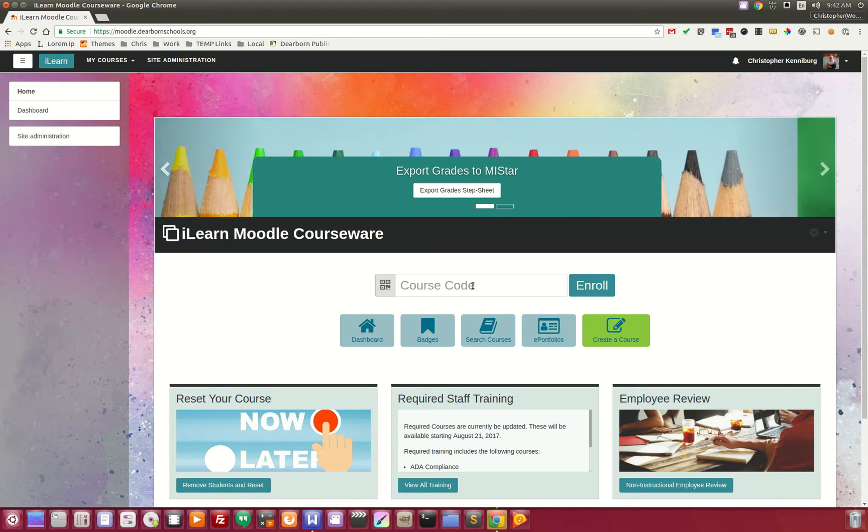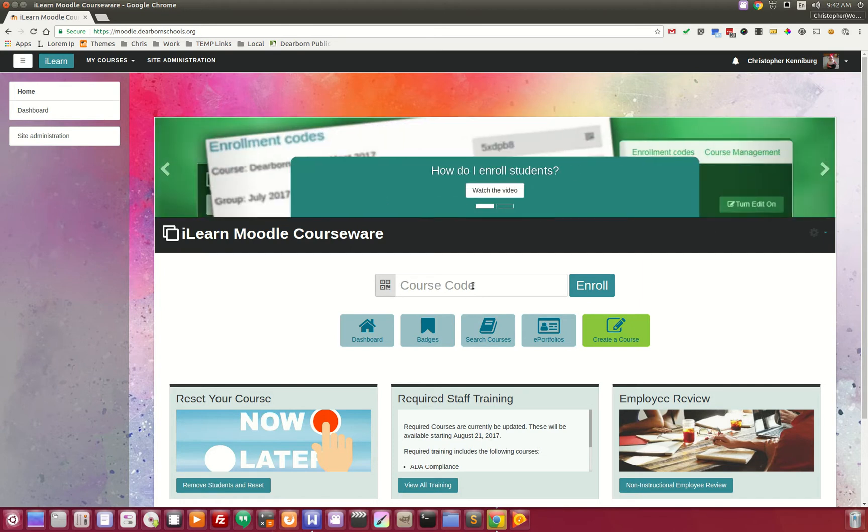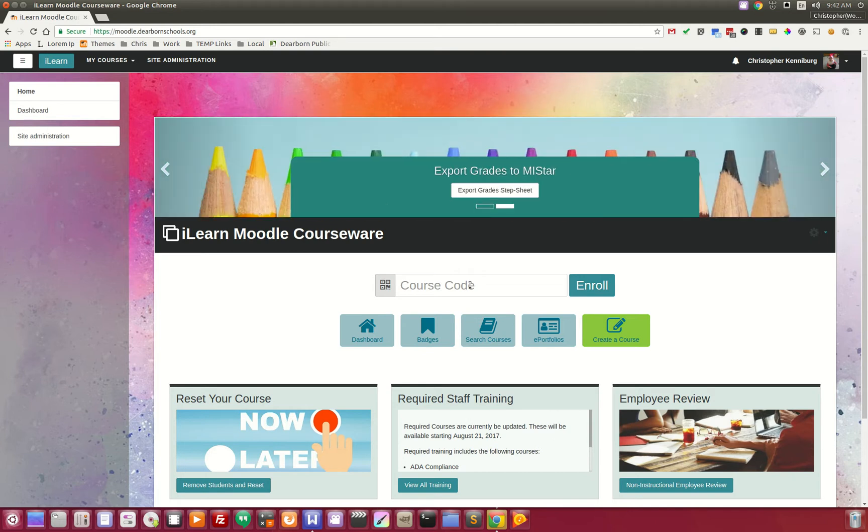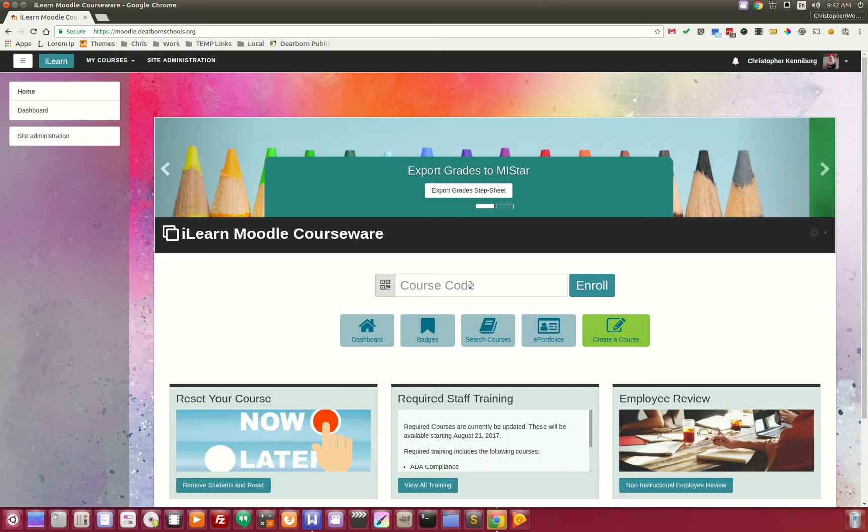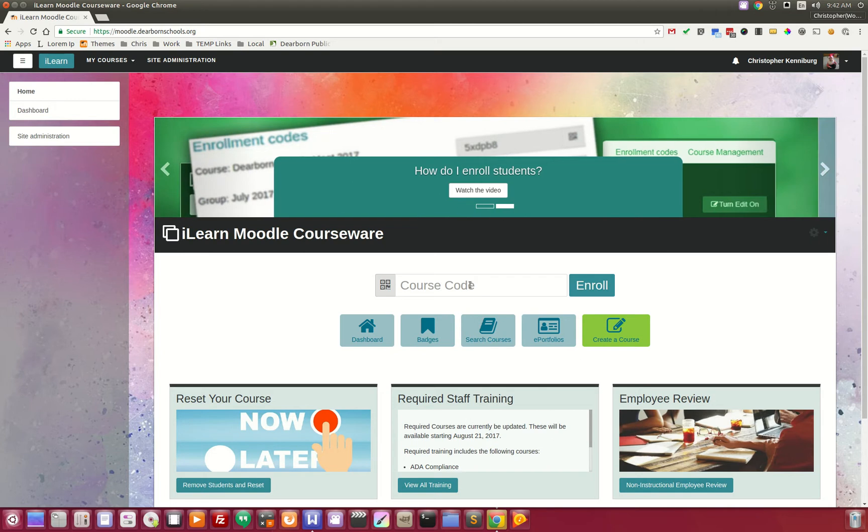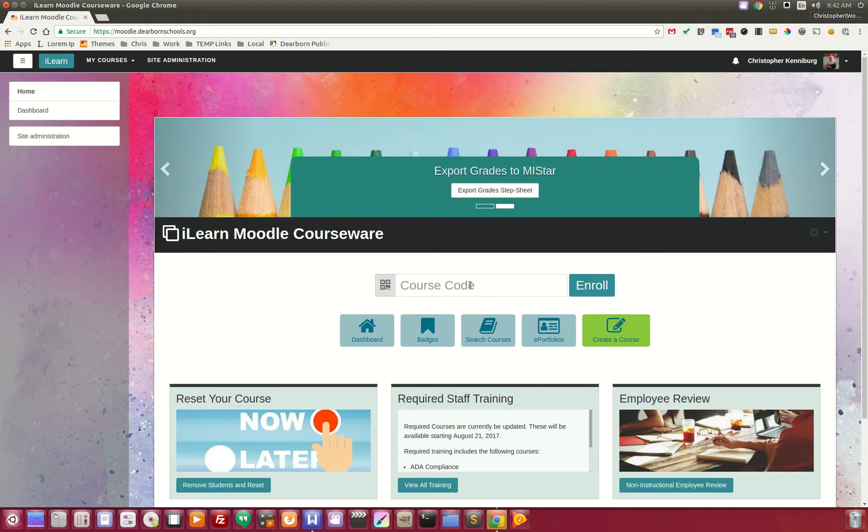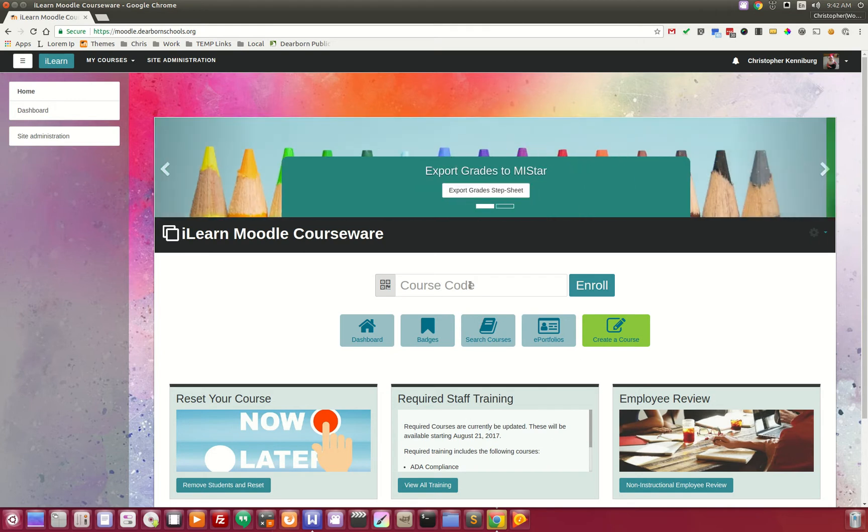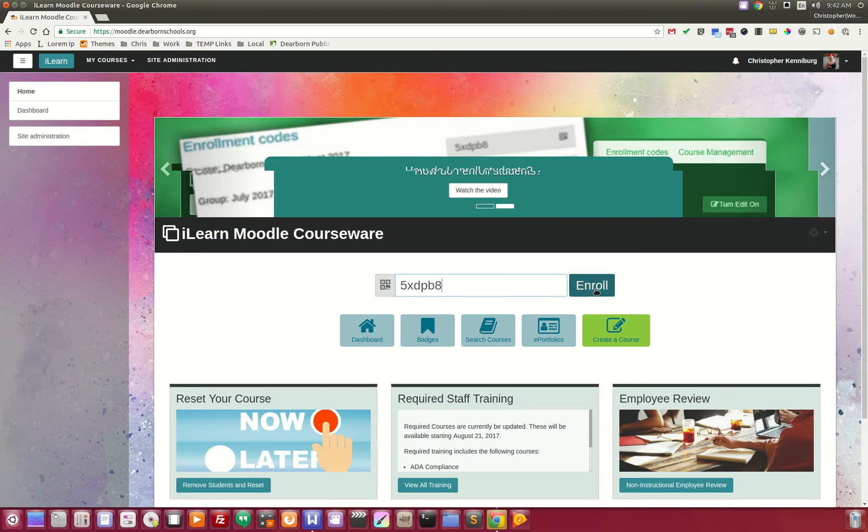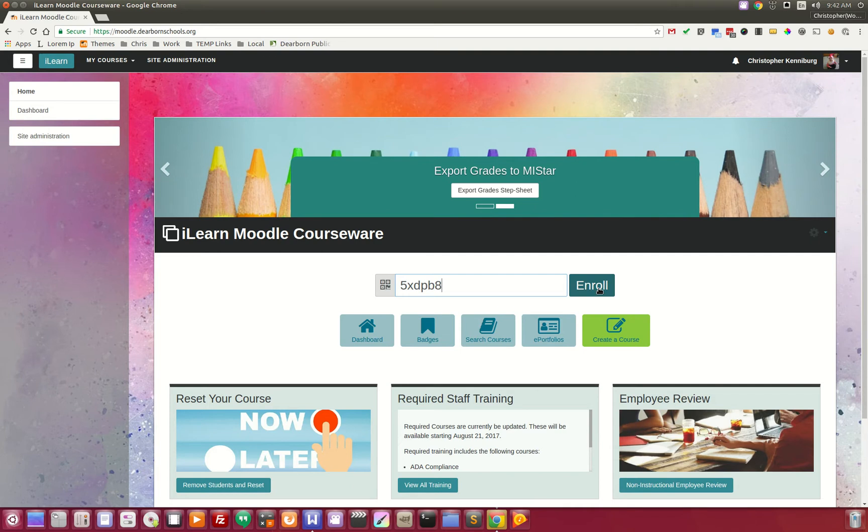This is a custom built plugin we created. It allows Moodle to behave for enrolling kind of like Google Classroom. Each class, each group within those classes, gets a unique six-digit code. If you were to paste one in here and the student clicks enroll, they are instantly taken into the class.